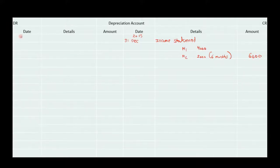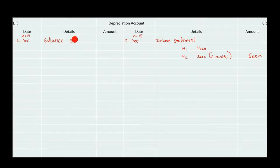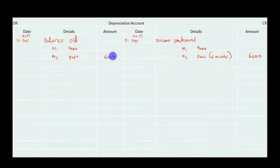On the debit side, we write the same date — 31st December 2015 — and balance carried down. Machine 1: $4,000; Machine 2: $2,000; total depreciation $6,000. The books of the first year are now closed.